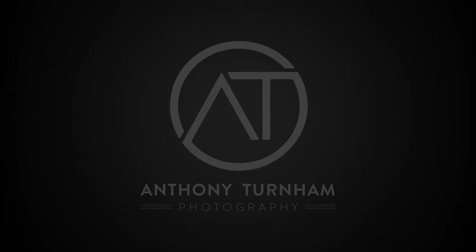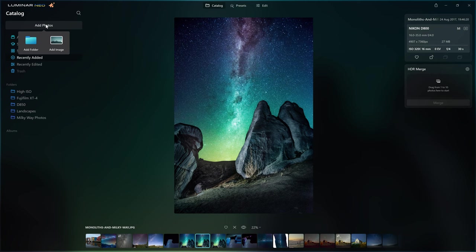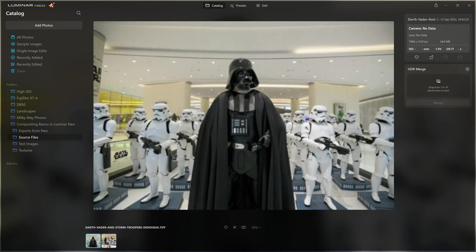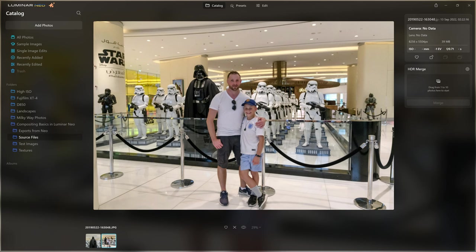The first thing we need to do is tell Luminar Neo where our photos are. I'm going to come to add photos and choose the add folder option right here. I've navigated to my compositing basics in Luminar Neo folder. Here in the source files, you can see this is the photo we're going to be working with — a staged Star Wars setup in a mall in Dubai.